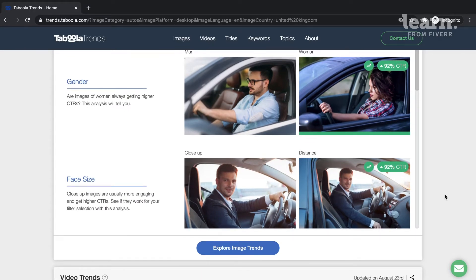Do it now — I'll be waiting. Pretty cool, huh? The page is constantly updating, so I'd recommend that you bookmark it. As user behavior evolves on the web, so will the trends we find. But now, let's look at your actual ads.